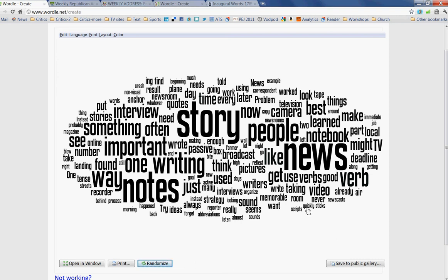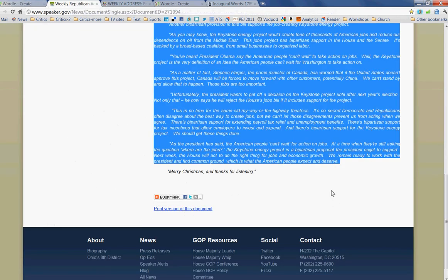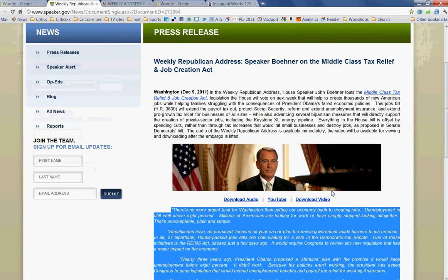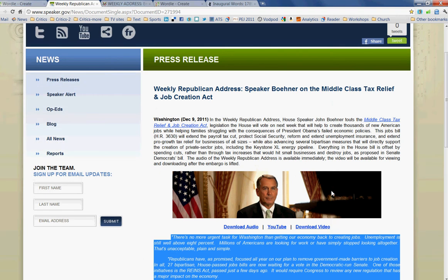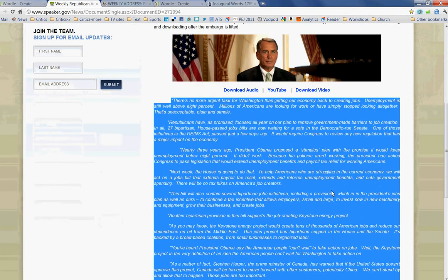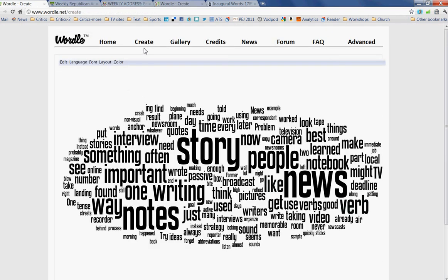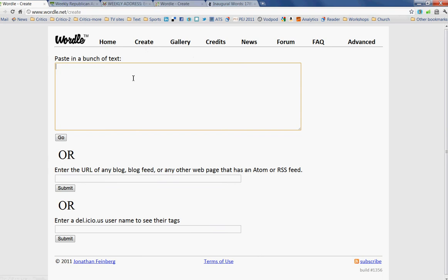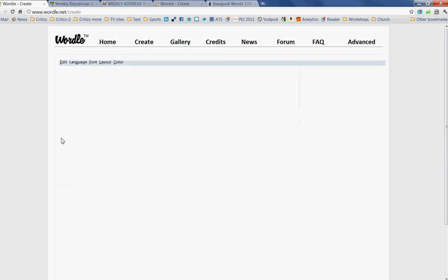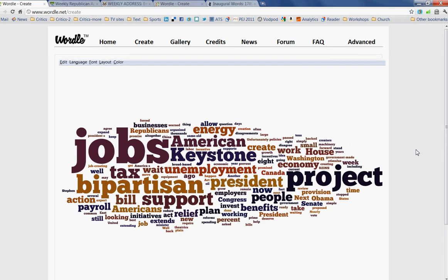You can also do this before you input your text, and I'll give you a specific example of that. I'm going to create a word cloud showing the most commonly used words in a radio address — a Republican radio address by Speaker Boehner. I've highlighted the text, I'm going to copy it, go back to Wordle and to Create, and simply paste it in. And I can quickly create a Wordle showing the most commonly used words in that Republican radio address.